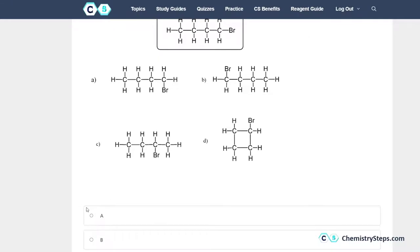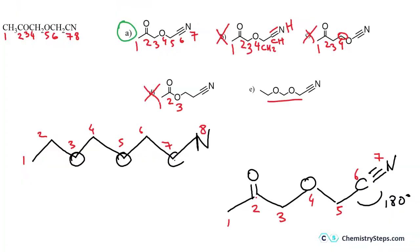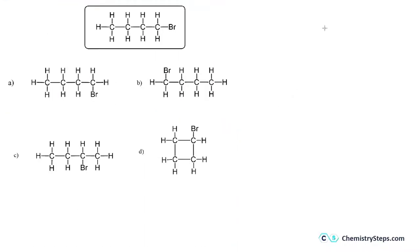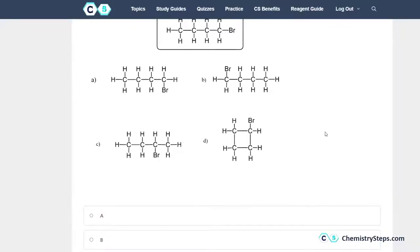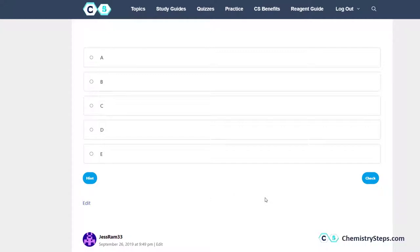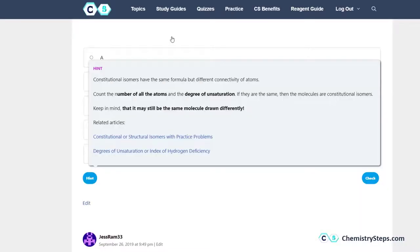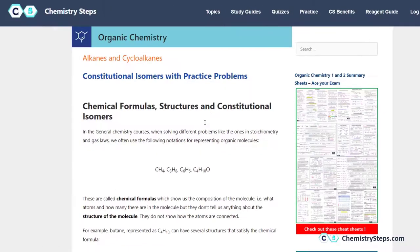Here we need to determine the constitutional isomer of the given compound. The first thing to remember is that in order for two compounds to be isomers, they have to have the same molecular formula. The difference between two identical compounds and constitutional isomers is that constitutional isomers have the same formula, however the elements are connected differently.